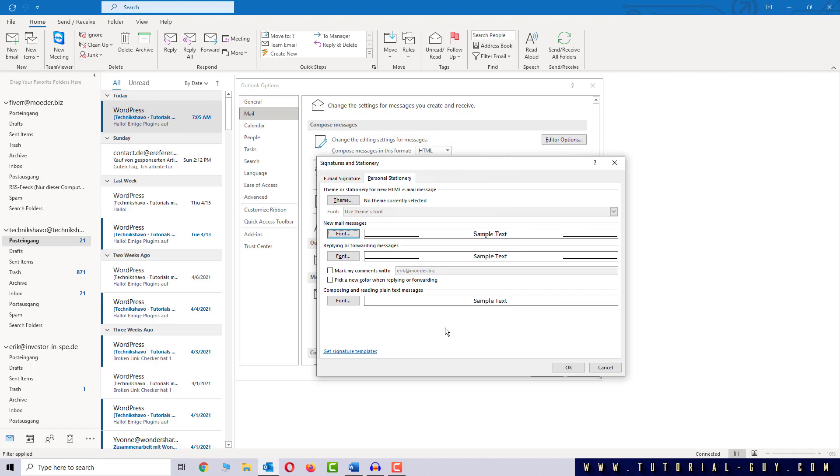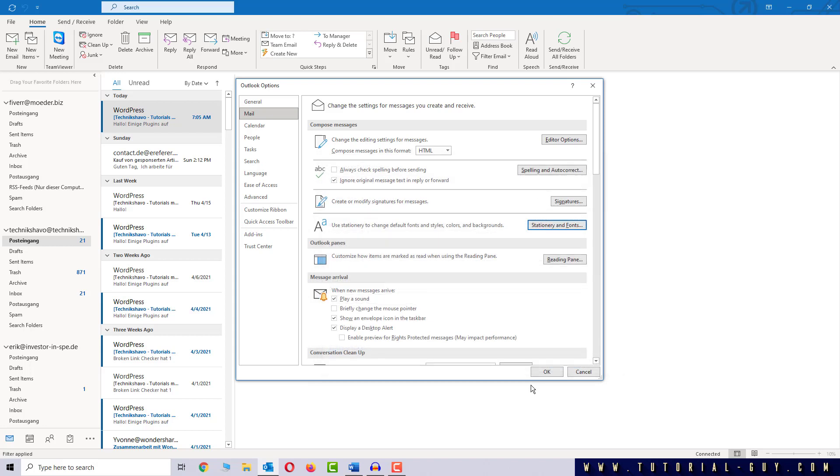If you want to work with Outlook you should also set the replying or forwarding messages exactly the same. But for this test I am fine and I click OK.